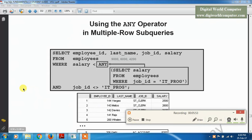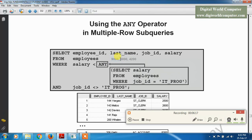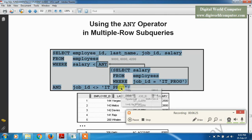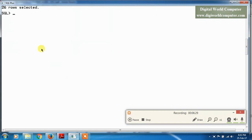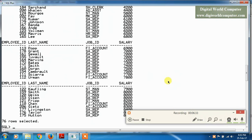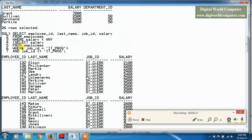Here is an example of the ANY operator in multiple-row subqueries. We use: SELECT employee_id, last_name, job_id, salary FROM employees WHERE salary < ANY (...). This means we fetch employees where salary is less than any one value — for example, less than 9000, less than 6000, or less than 4200. When we execute this query, any of these conditions being satisfied returns the row.